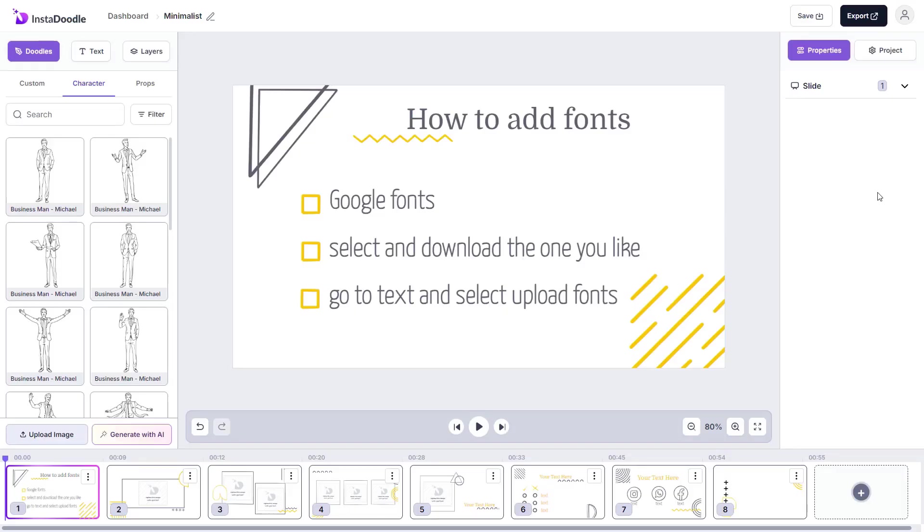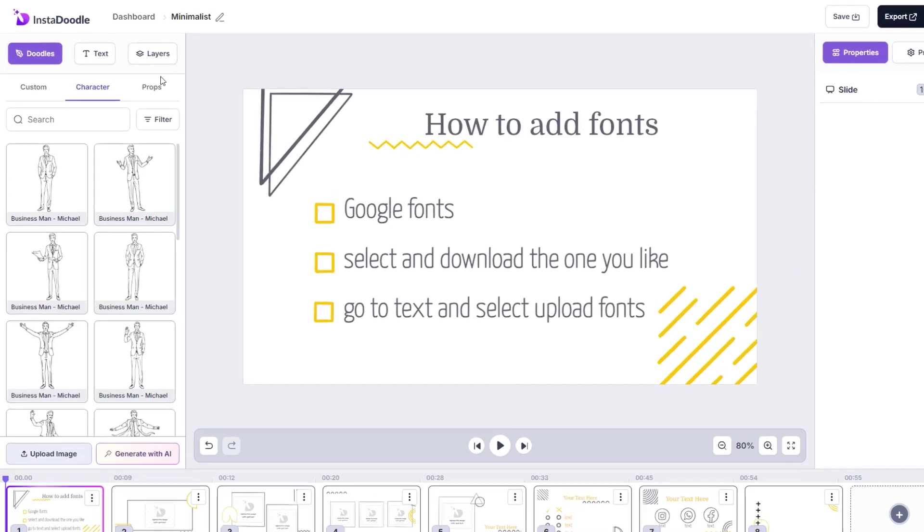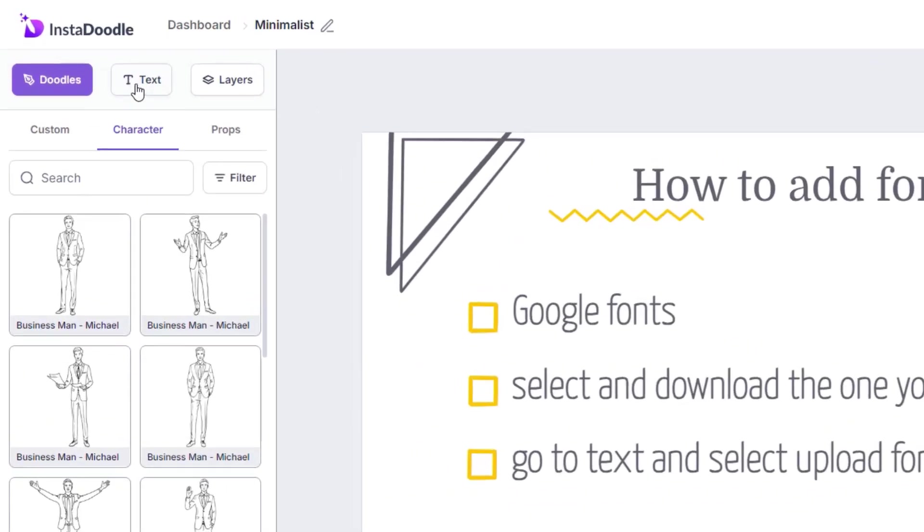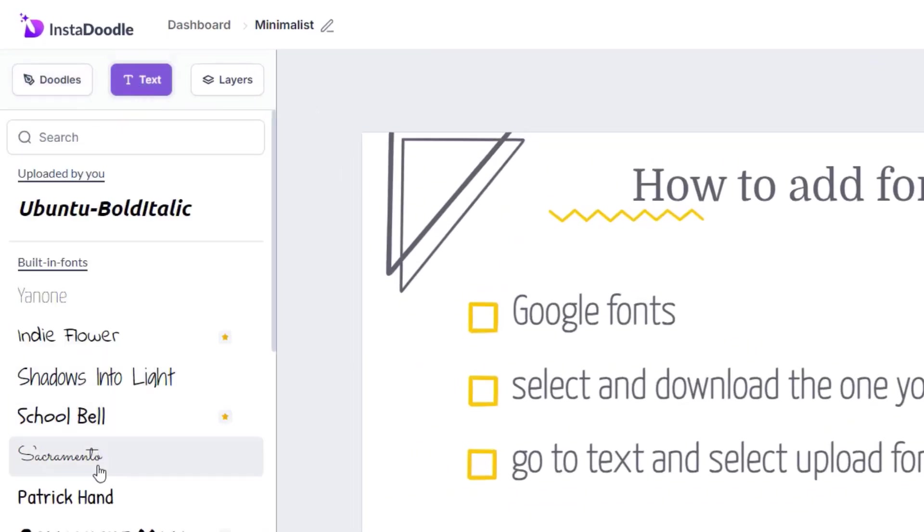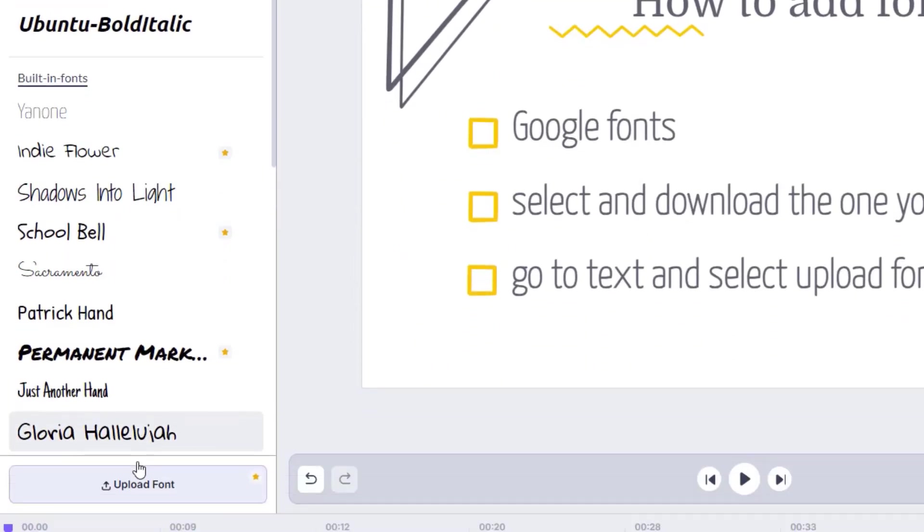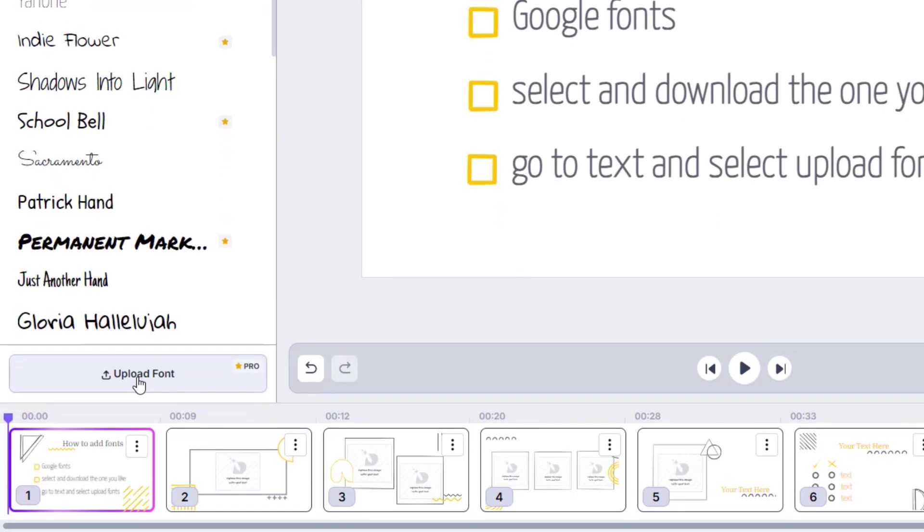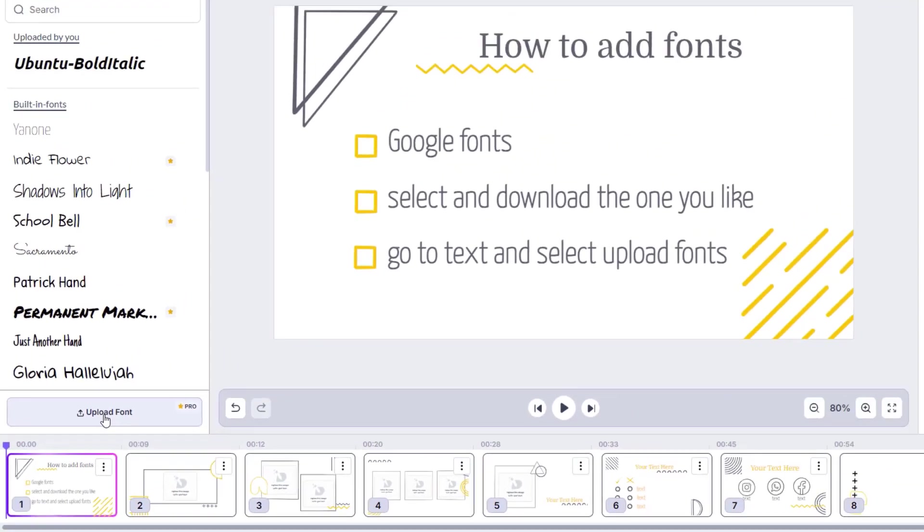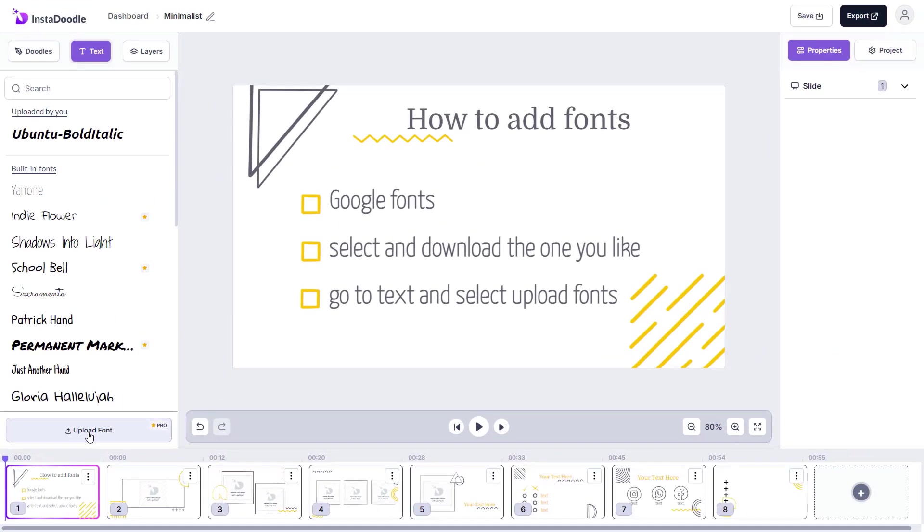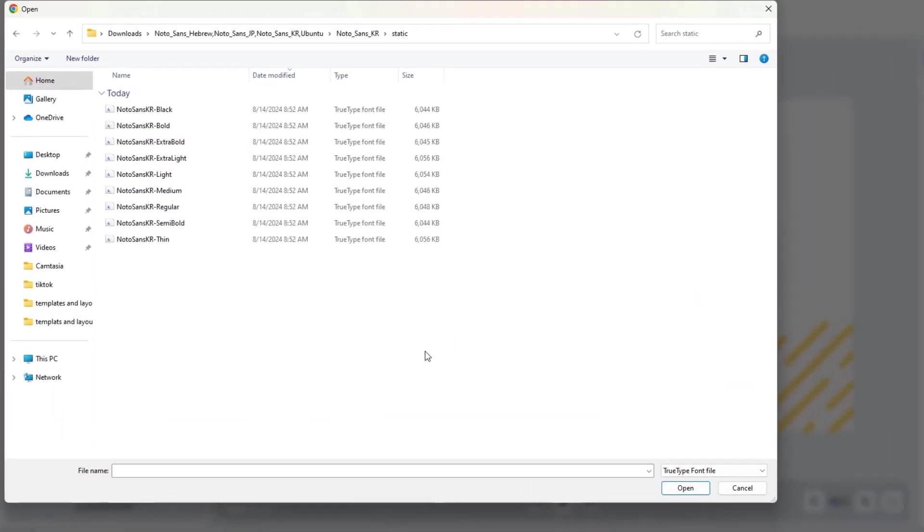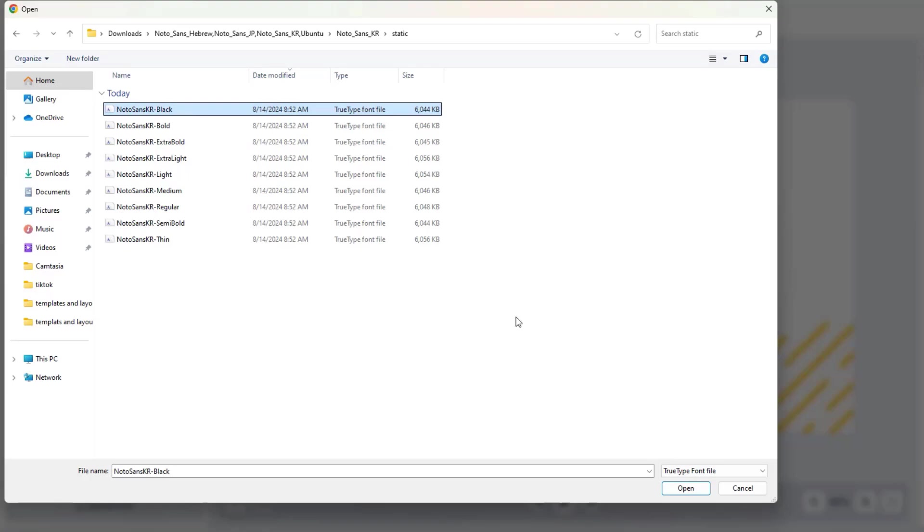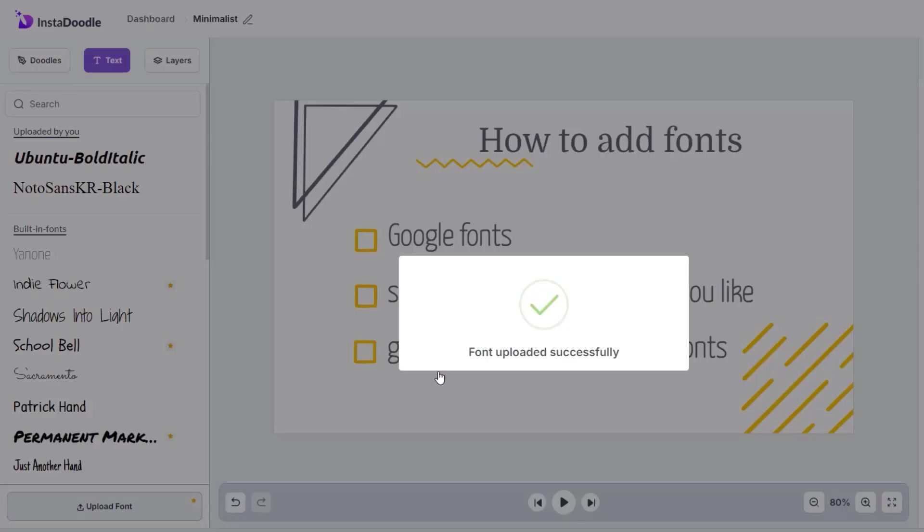Now going back to our project, we're gonna go to text and as you can see, we have all the fonts here, but we want to upload our already downloaded font. So we're gonna click on the upload button, choose the file and select one of them or you can choose to import all of them. I'm gonna choose this one and upload.